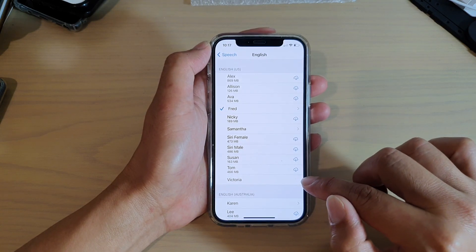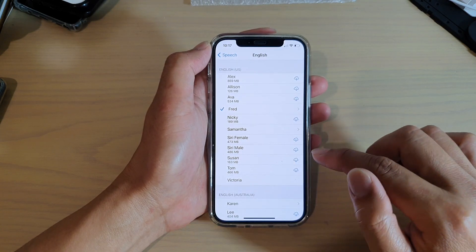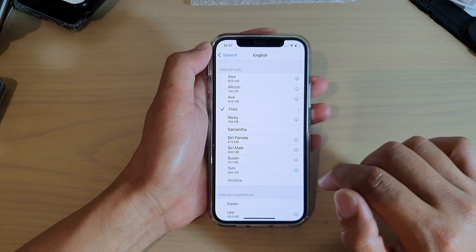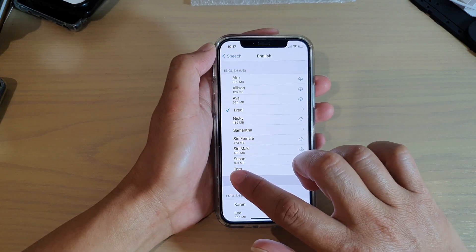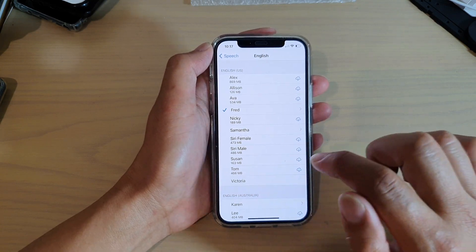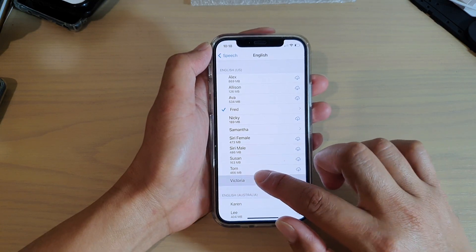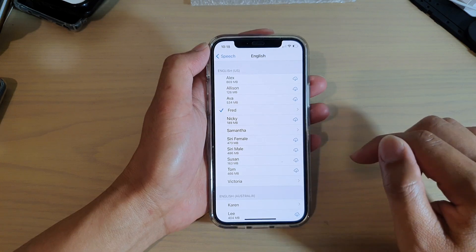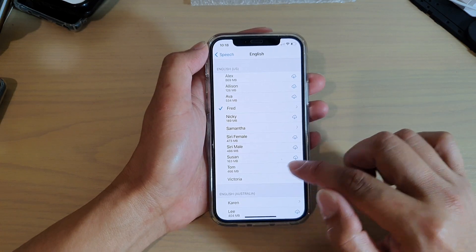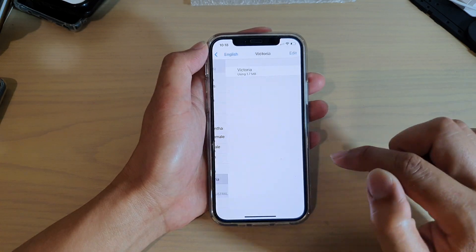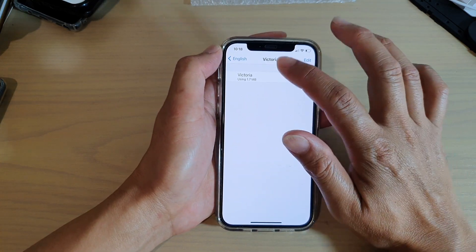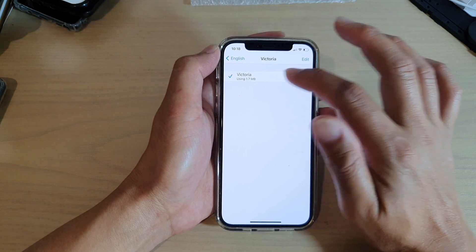So still trying to download. I'm just going to wait. So just try to select that. Now it's ready. So once it's ready, you can tap on it to select.